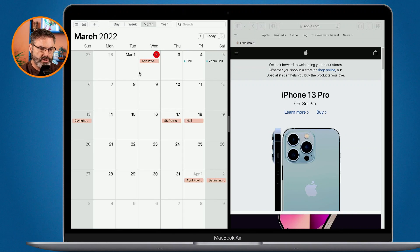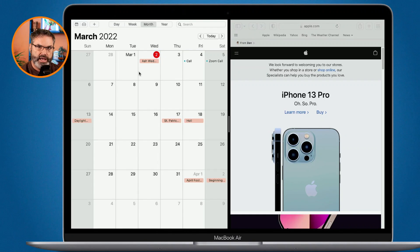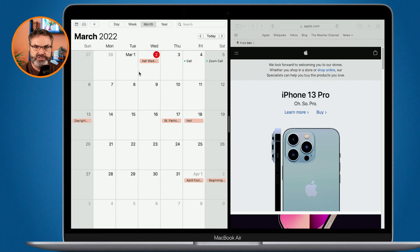Now in order to make this work, you do need to have a window already open. You're not going to be able to add a window to an application that does not have a window open. So if I wanted to add a Pages document to this, I would need to open up that Pages document in a window first so I can then select it.